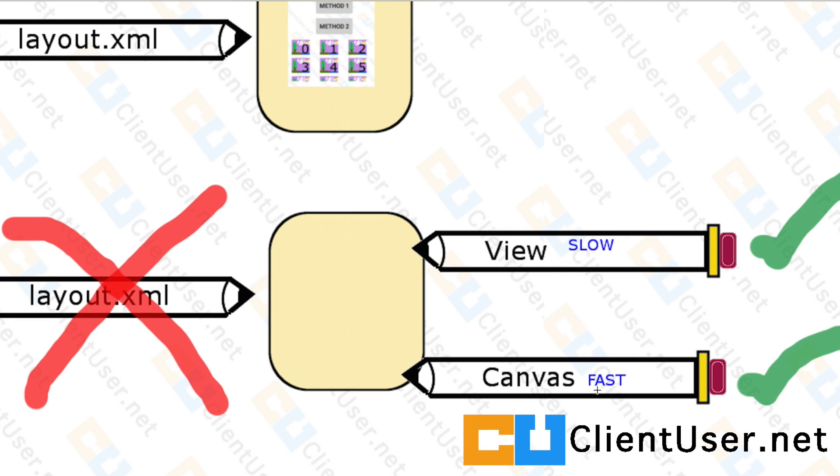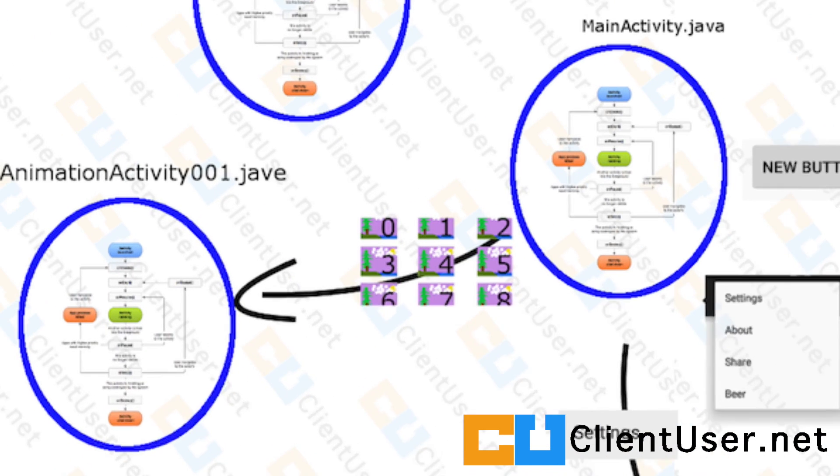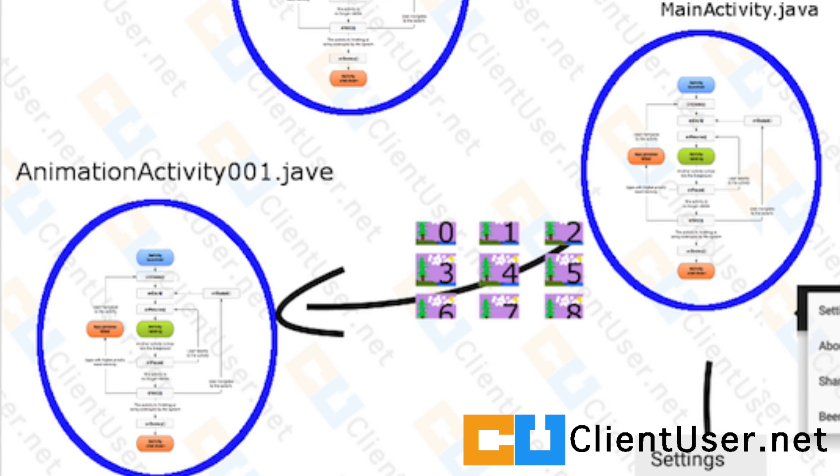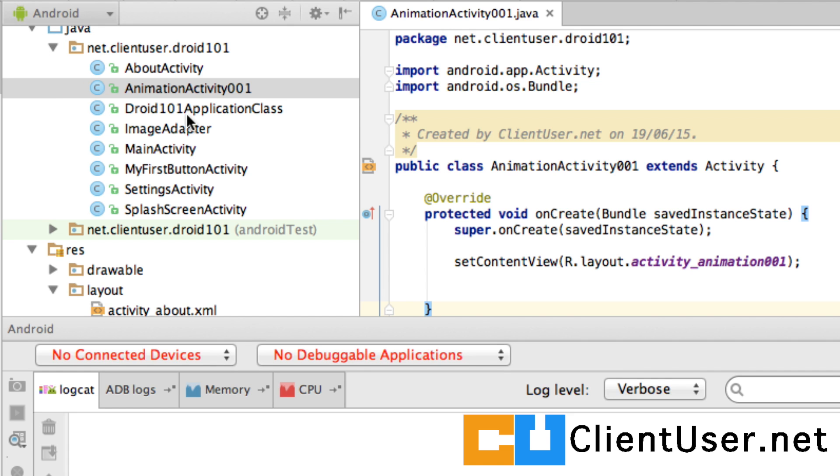So the key points are drawing many different images using two different methods and not using the layout XML file. In the previous tutorial, I asked you to create an AnimationActivity001 class, and if you've been following the series, you've probably also created the accompanying layout file.